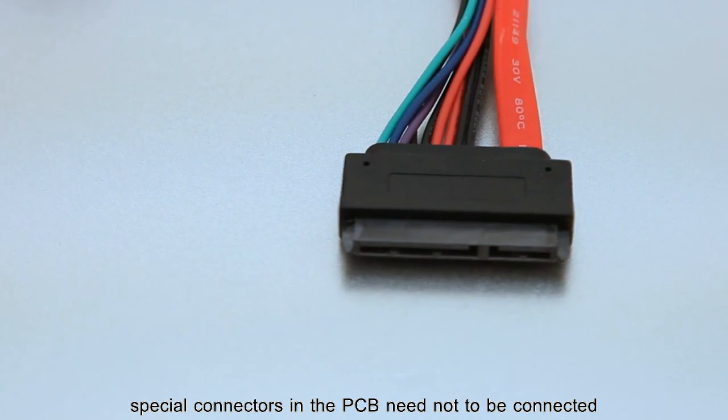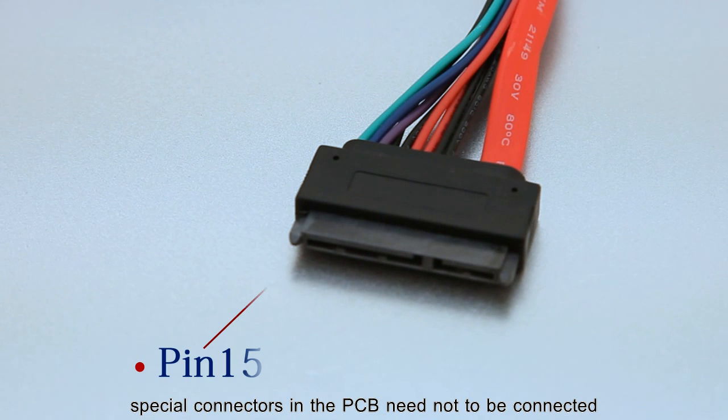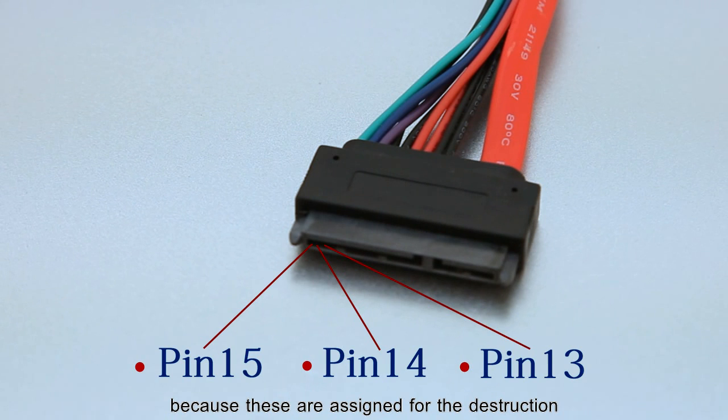Special connectors in the PCB need not to be connected directly because these are assigned for the destruction.